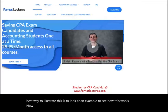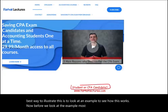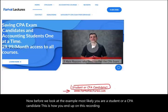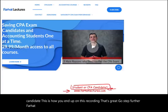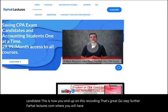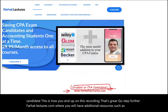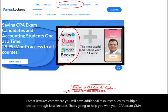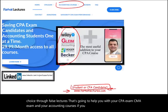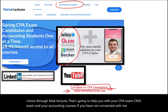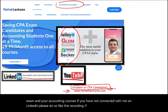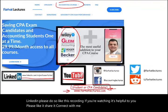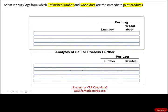Before we look at the example, most likely you are a student or a CPA candidate — that's how you ended up on this recording. Go a step further at farhatlectures.com, where you will have additional resources such as multiple choice, true/false, and lectures to help you with your CPA exam, CMA exam, and accounting courses. Connect with me on LinkedIn, Instagram, Facebook, Twitter, and Reddit. Like and share this recording if it's helpful.